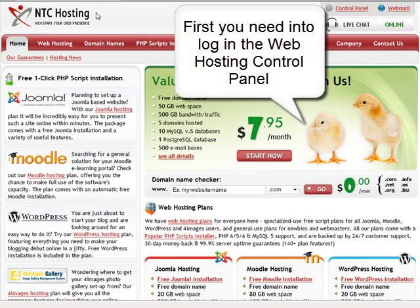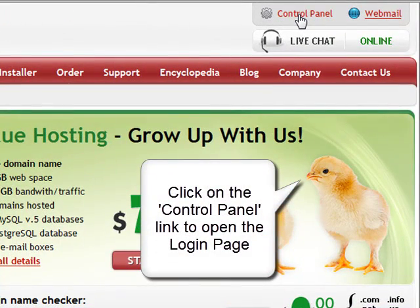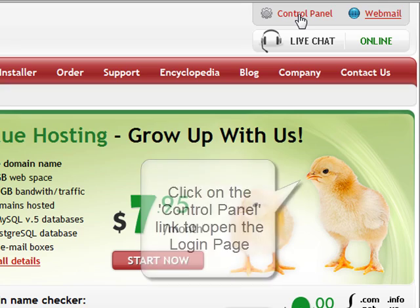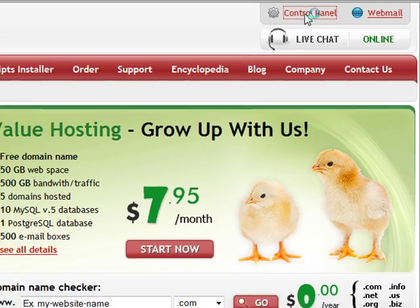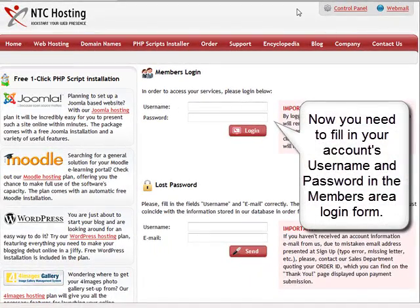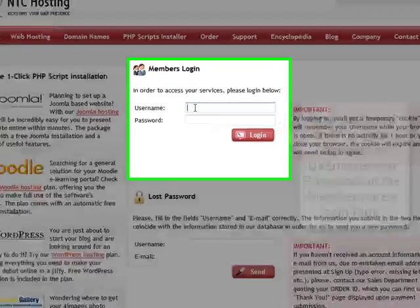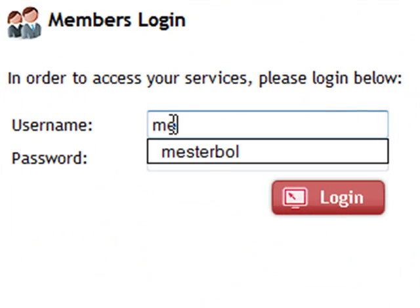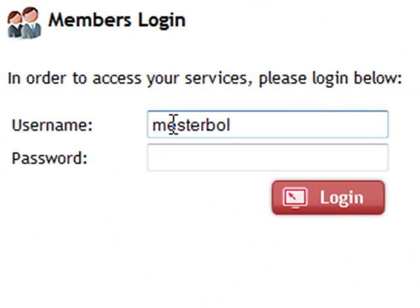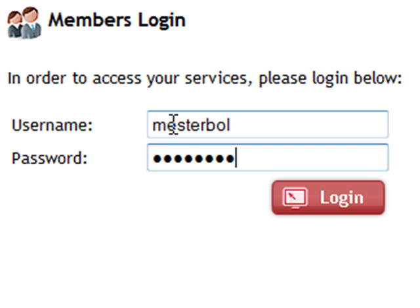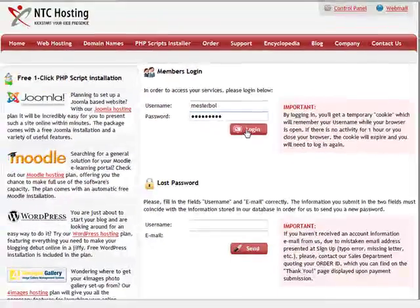The first step is to log into your web hosting control panel. Next you will need to enter your username and password in the members area login section. Now click the login button. You have now just completed the first step.